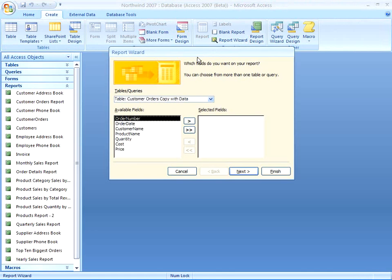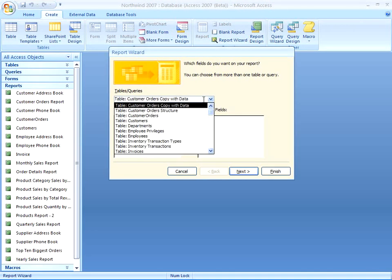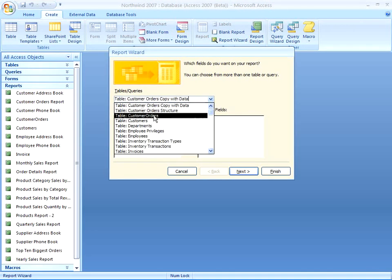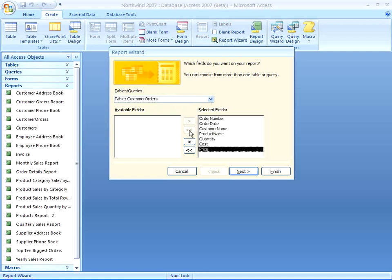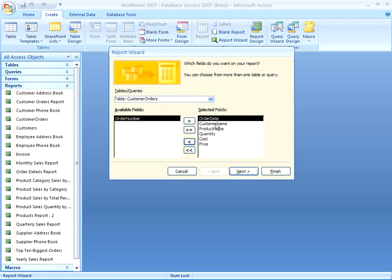And the first thing we need to do is pick a table or a query to base our report on. I'm going to base this report on the Customer Orders table, and I'm going to add everything except Order Number. So I'm going to move them all over, and then just move Order Number back. It's a little bit quicker than having to move six over.